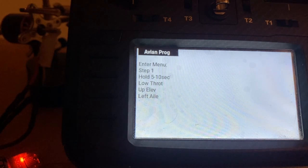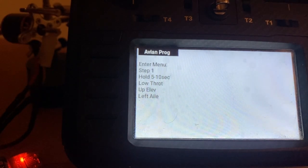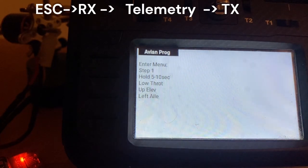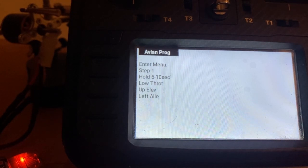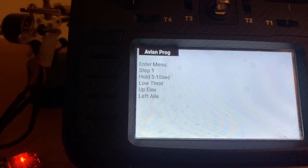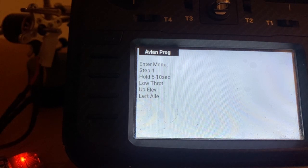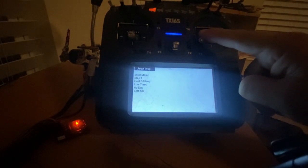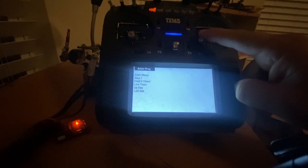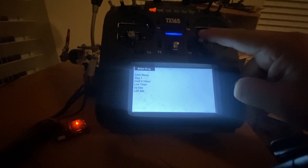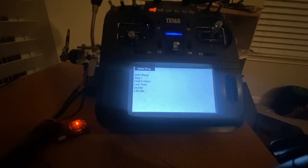This menu is being sent by the ESC to the radio through the receiver. So the receiver is an intermediary, but the Avian ESC is actually sending the information. It's asking to use low throttle, up elevator, and left aileron to get there. If I try to do it right now it will not work because it's protecting the settings — it can only be done within the first 30 seconds of connecting the ESC.